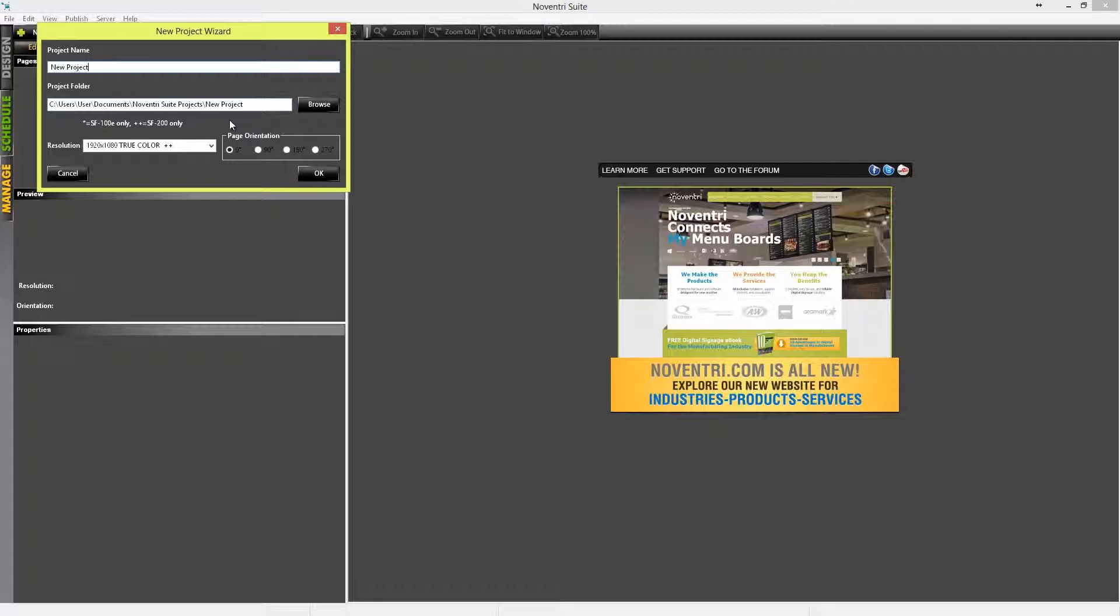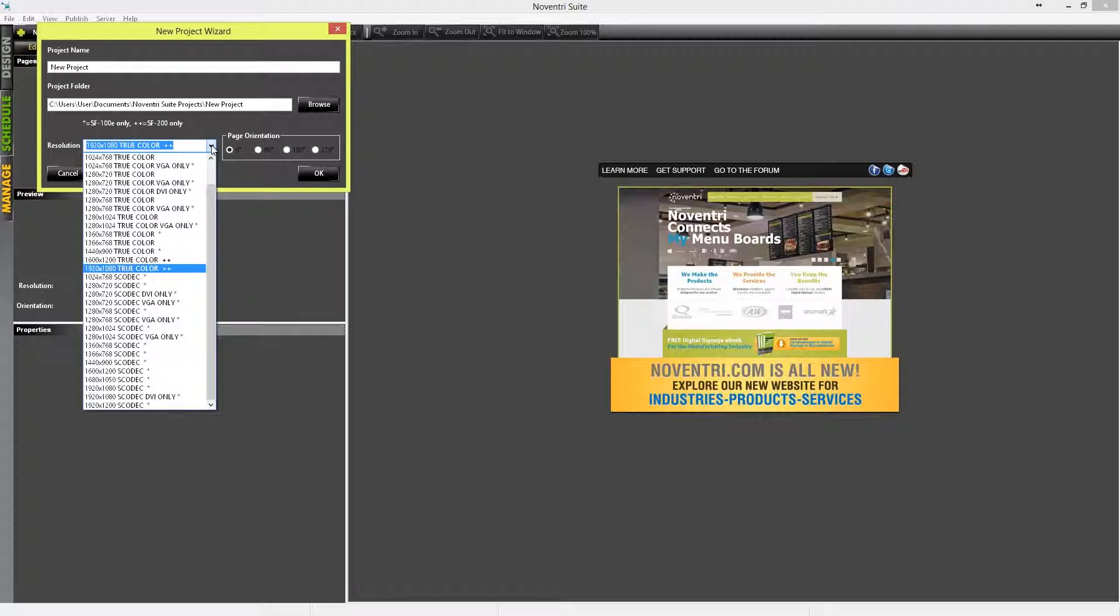Next, we need to choose the resolution of our project, and this needs to match the default resolution that will be on the screen that will display our content. You also need to choose a resolution that is compatible with the particular Noventry media player that you have, whether it's a SF100 or a SF200.